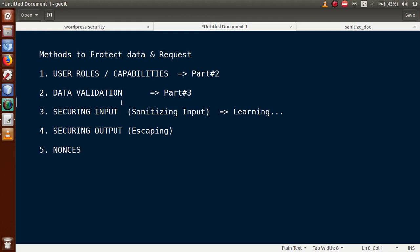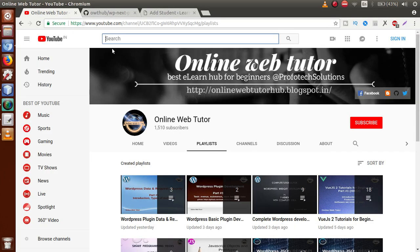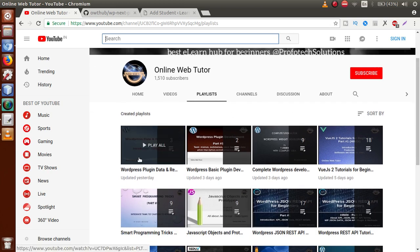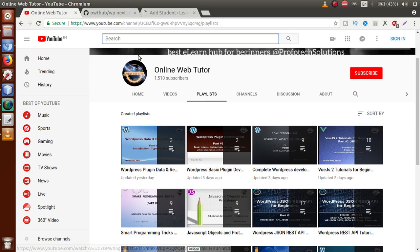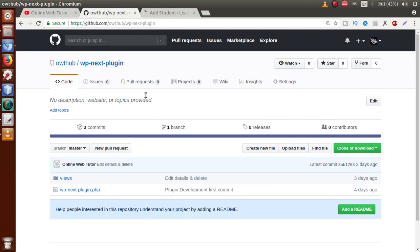In this video session we are going to protect our user input — called securing input — that is sanitizing input. Before starting, if this is your first video, I strongly suggest you go to YouTube and find the playlist called 'WordPress Plugin Data and Request' to watch the previous video sessions and get the clear concept.